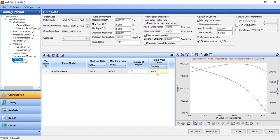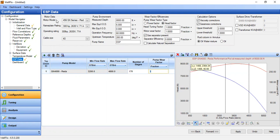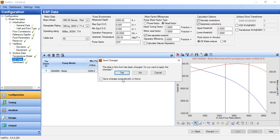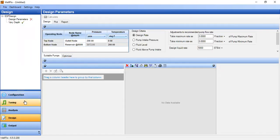We need to input the number of stages. Let's start with 170 stages. You can see the head and motor load curves update. All motor data, pump environment, wear factors, and calculation options are set. We click apply — the ESP data is completed. A prompt asks if we want to apply the changes — we select yes.